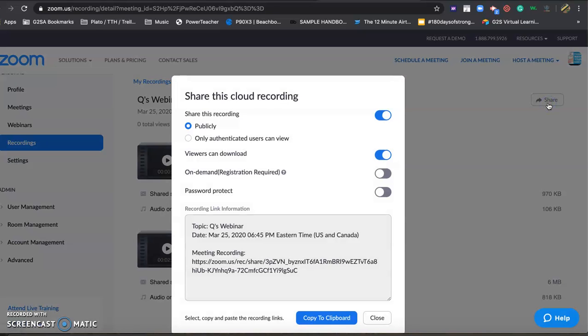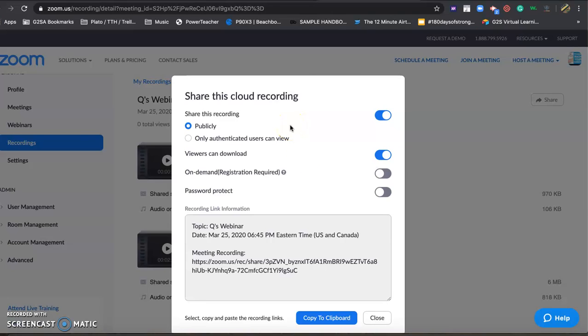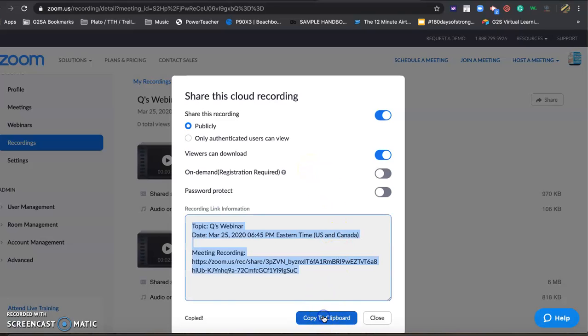Click on the share button and we don't want to toggle over any other switches other than just leave it at its default settings. In this case, just copy the clipboard, and then I'm going to ask you to paste this in an email.